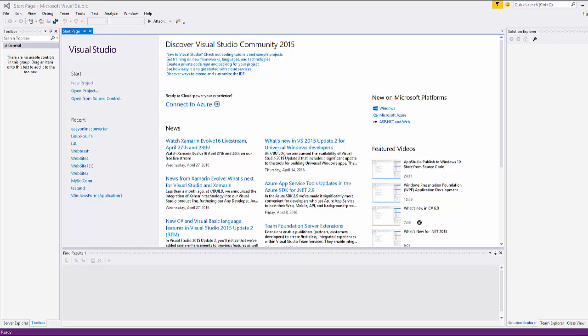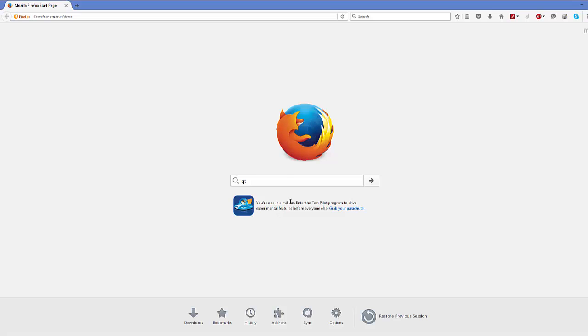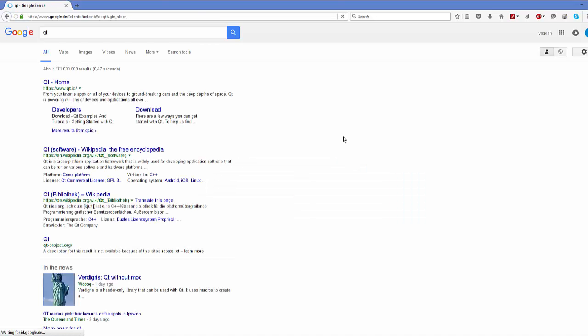Hello guys. In this video I'm going to show you how you can set up Qt with your Visual Studio IDE. Let's get started. First of all, open your favorite browser and search for Qt, because you need to install Qt in order to set it up with Visual Studio.